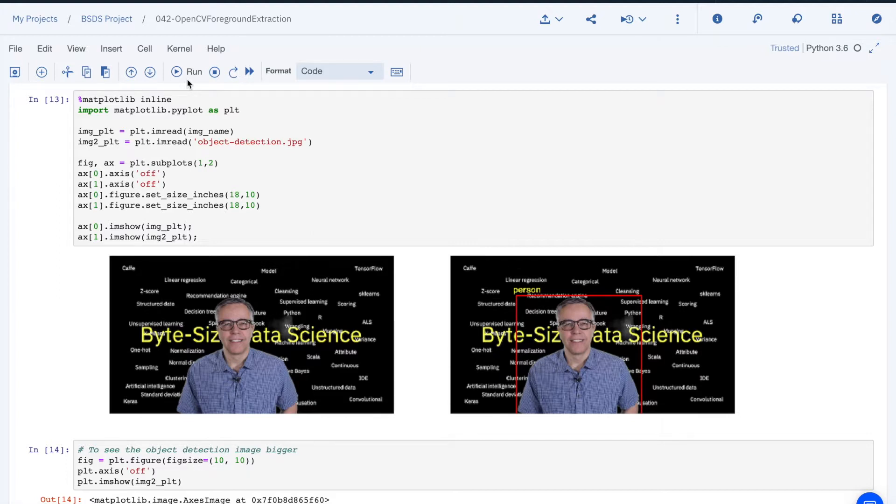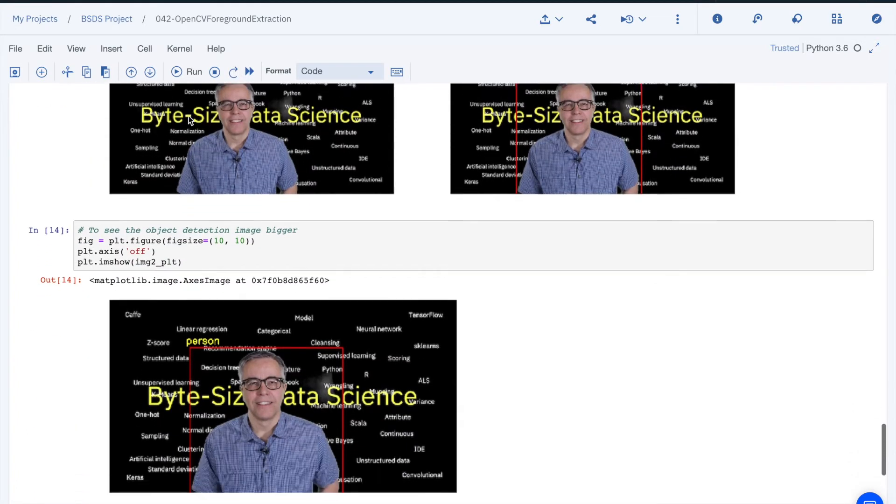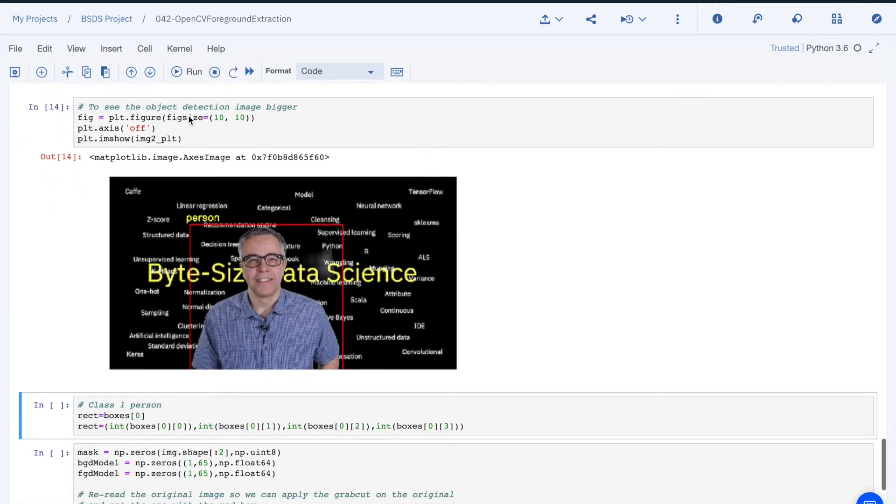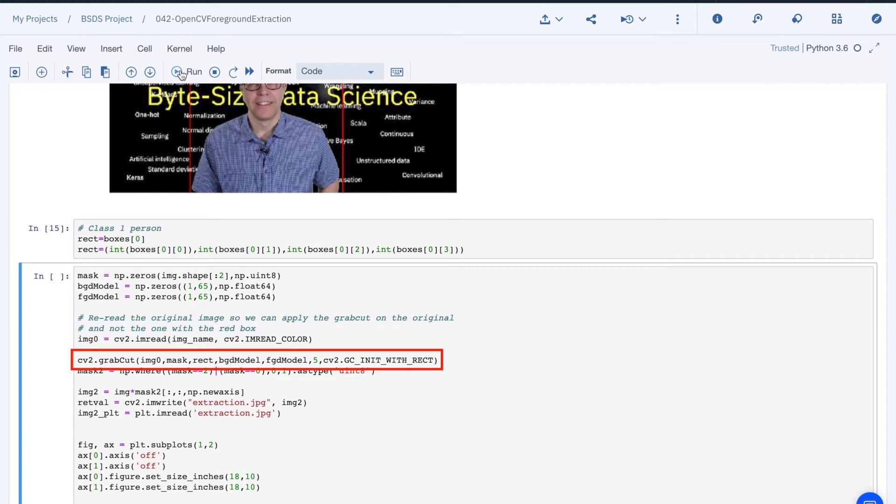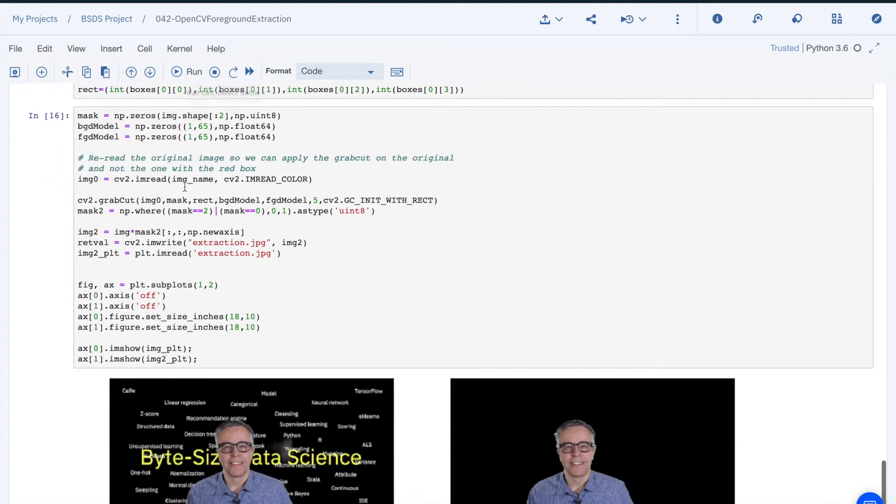Now you may think, here comes the hard part. Not really. The OpenCV library provides a method called grab-cut that does all the work. The method takes an image and a few additional parameters including the rectangle I mentioned earlier. It returns an image mask that we can then use to extract the detected foreground image.